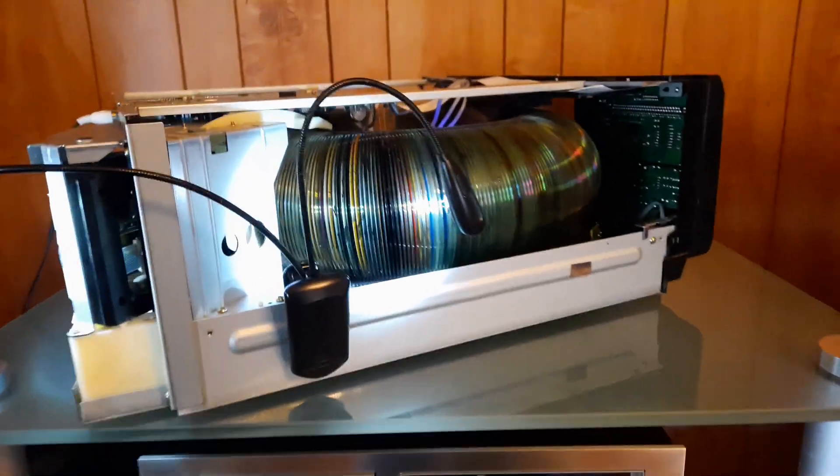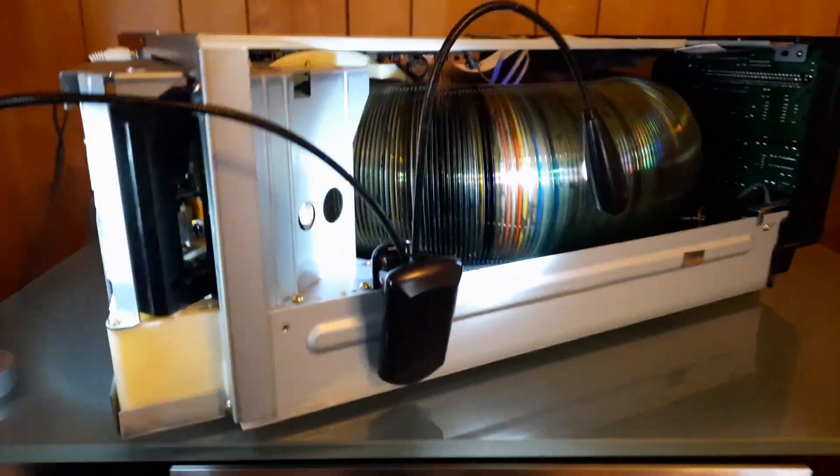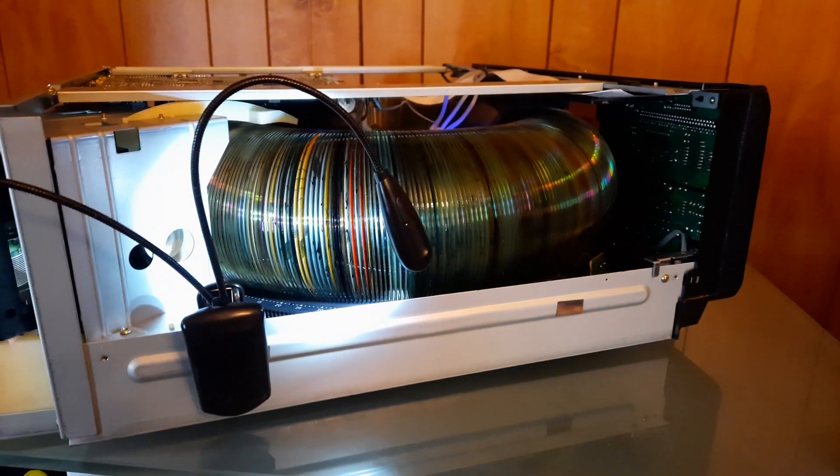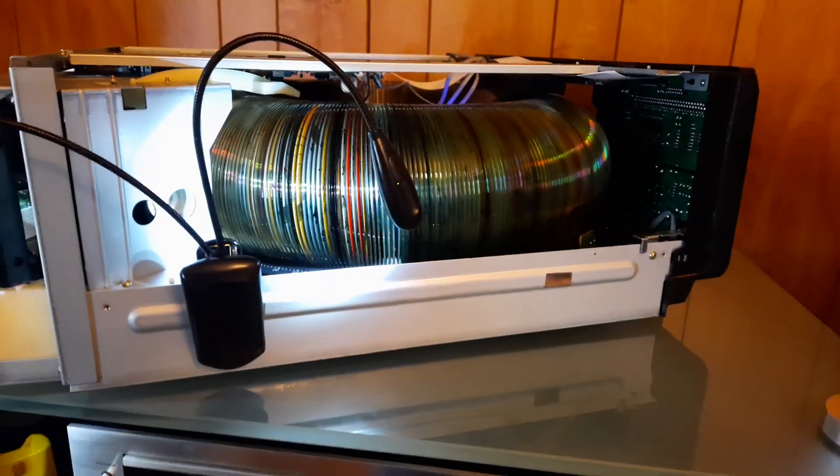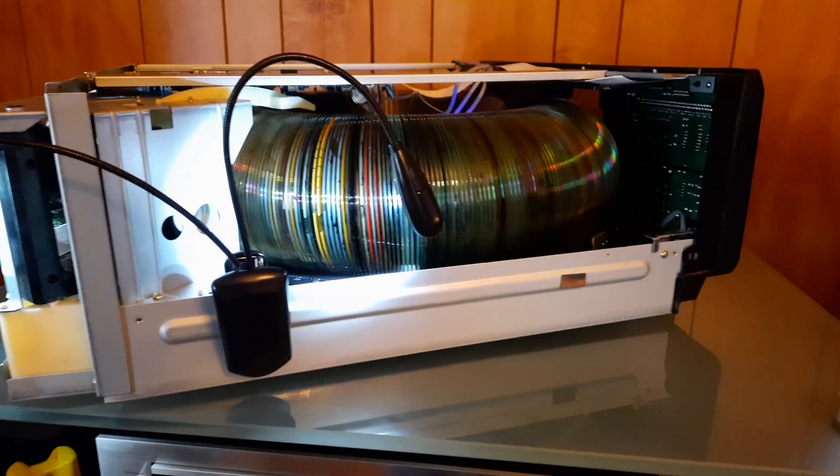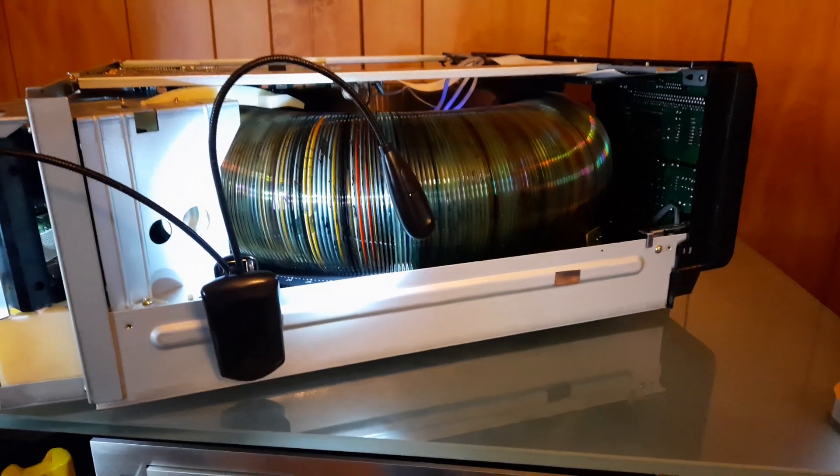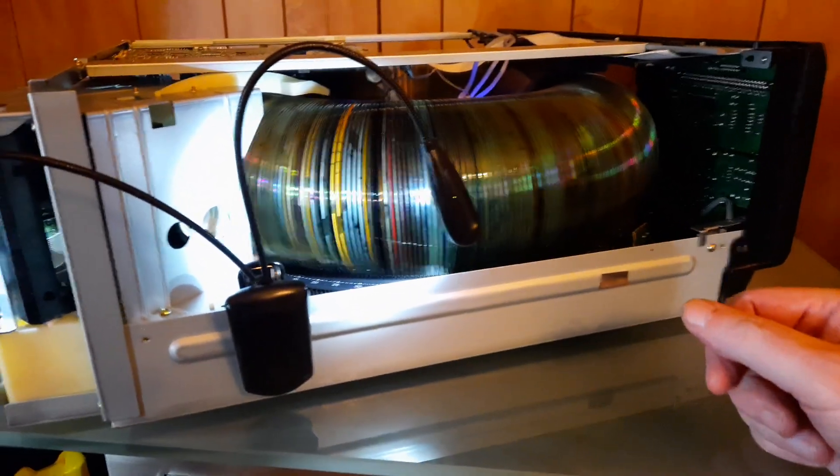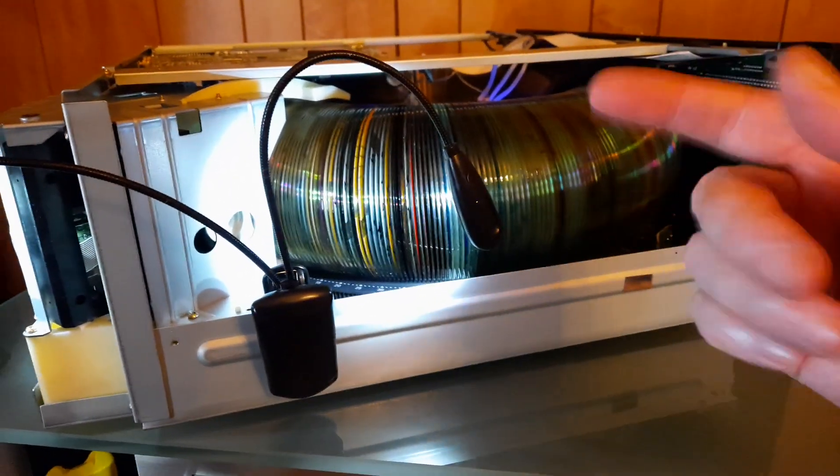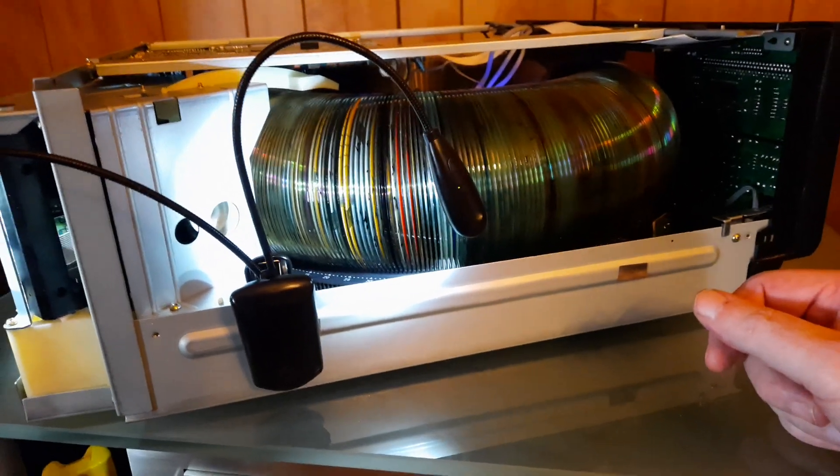Okay, so this happened to me today. I was trying to enjoy my 400 disc Sony CD player.